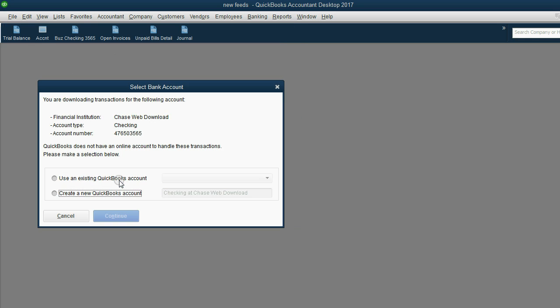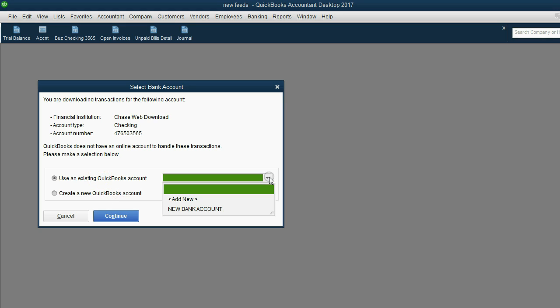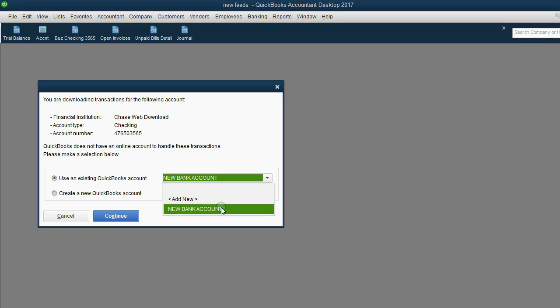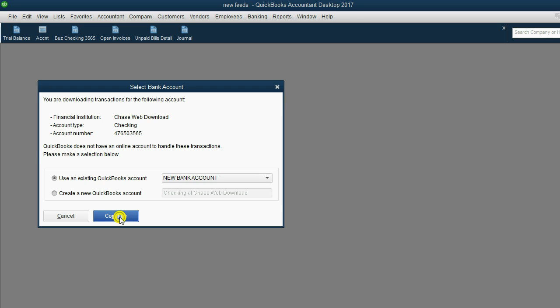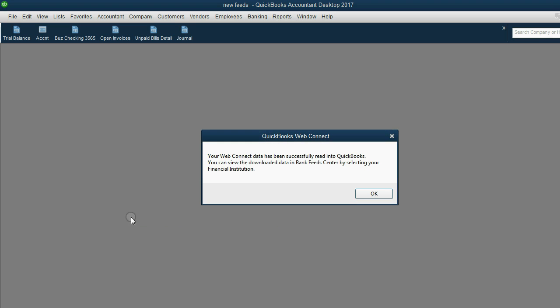When I double click, it's going to ask me, should I create a new account or use an existing bank account? Now this is interesting. When I click use an existing bank account, the only one that's available is the new bank account. Why? Because it's the only bank type of account that's not already connected through bank feeds. So we click continue and wait a moment and you will see this message confirms that the result in the bank feed center is exactly the same as if I downloaded through bank feeds. Click OK.